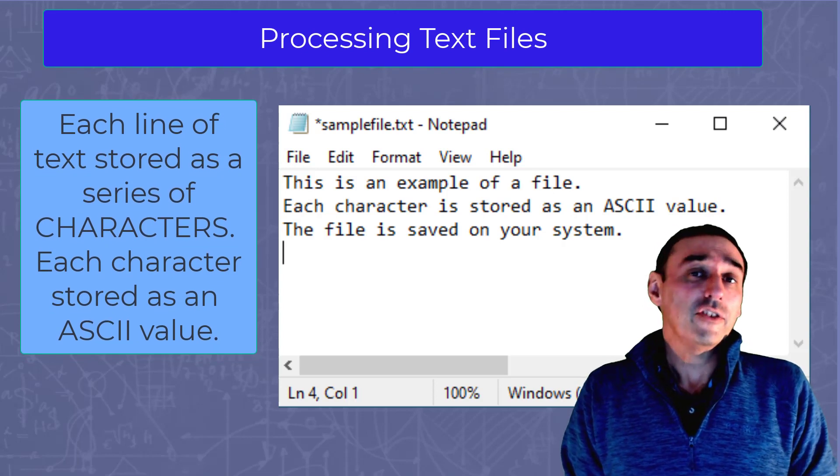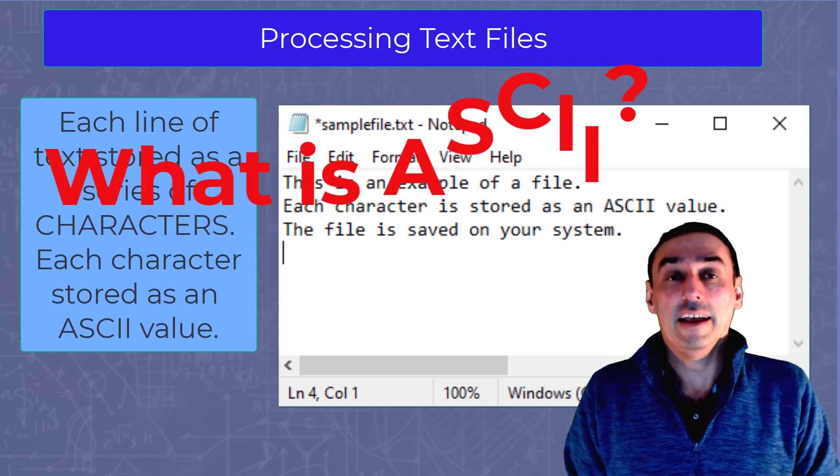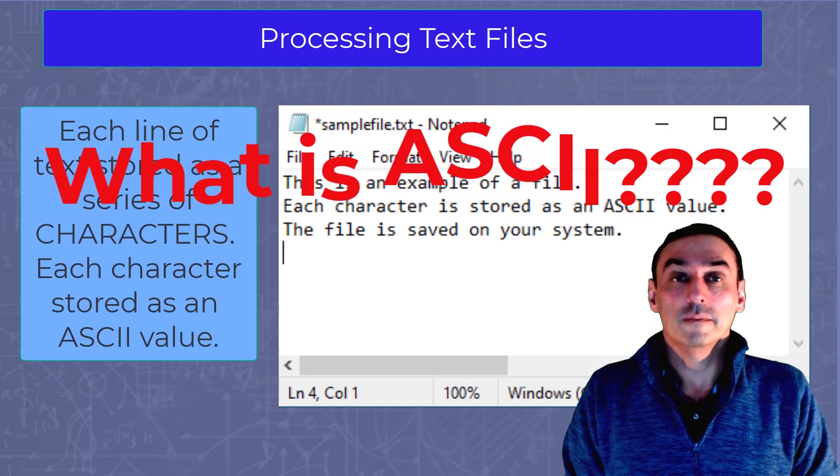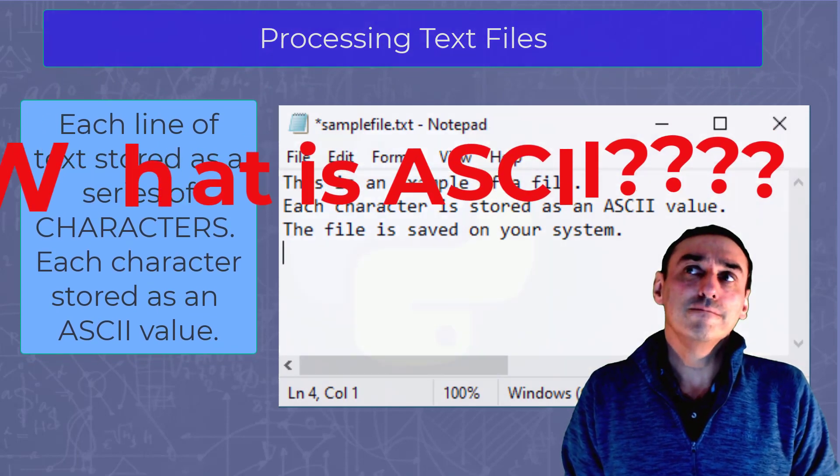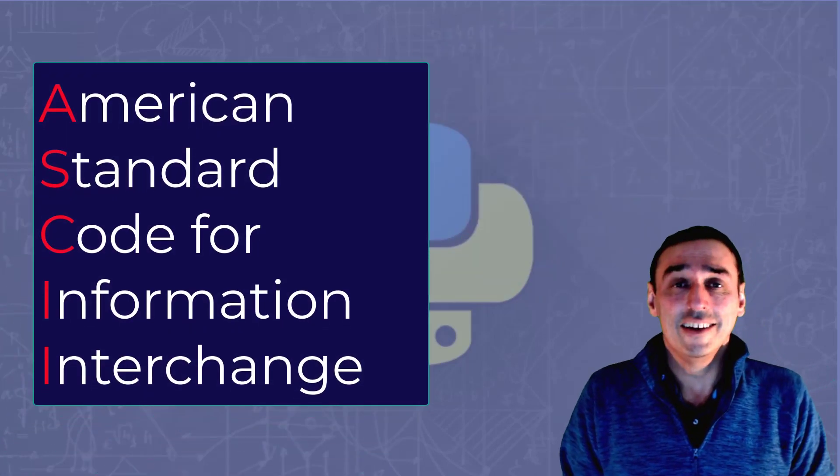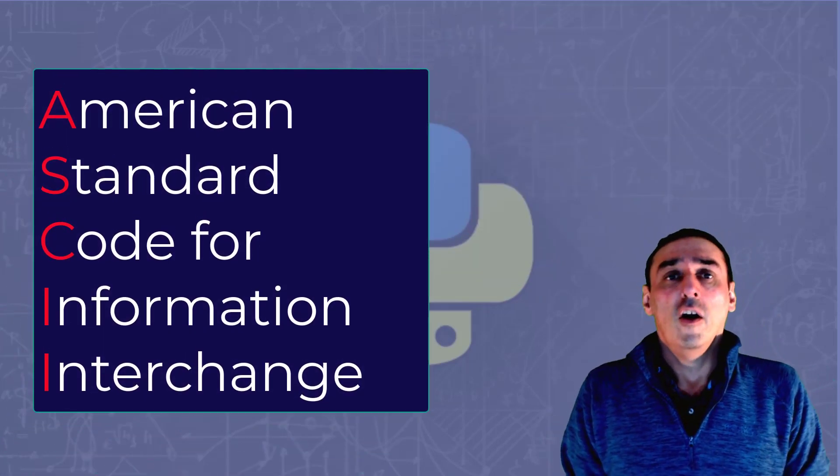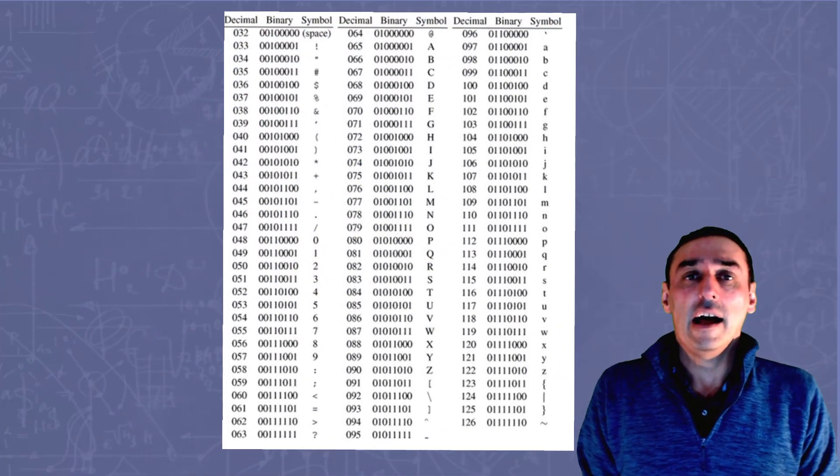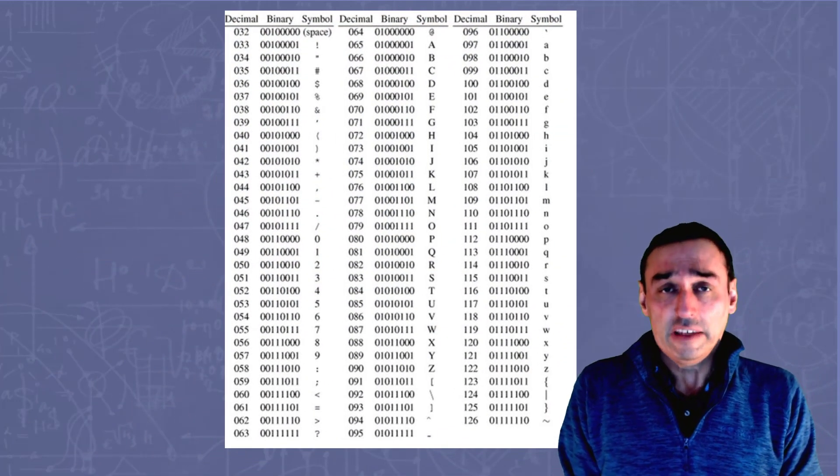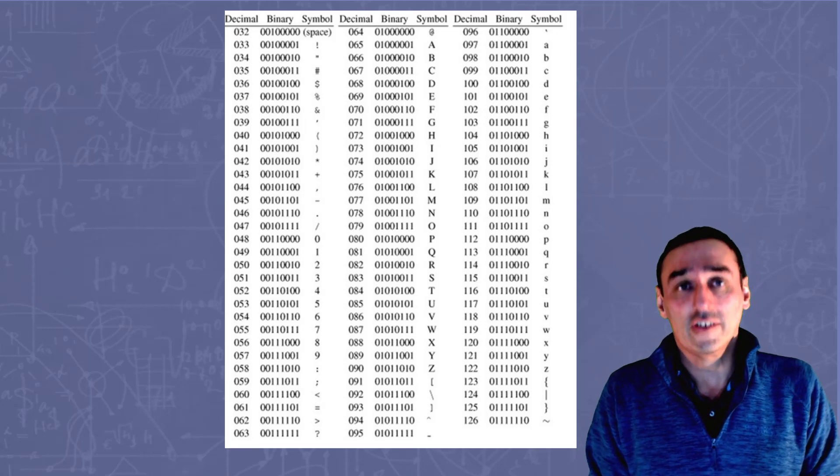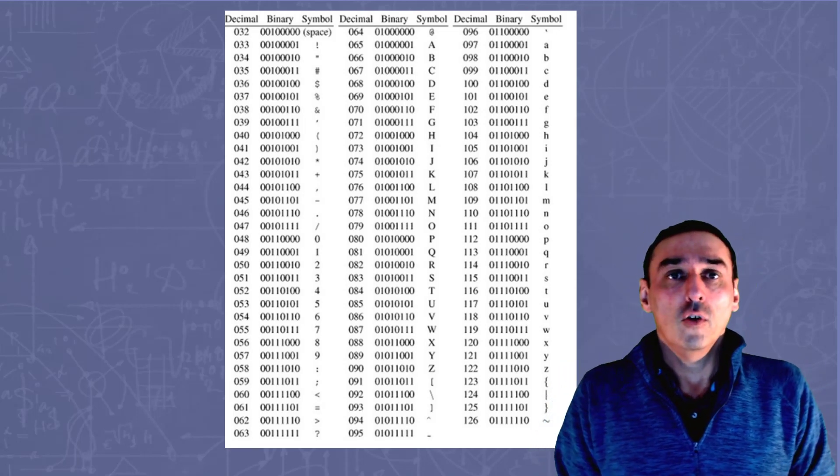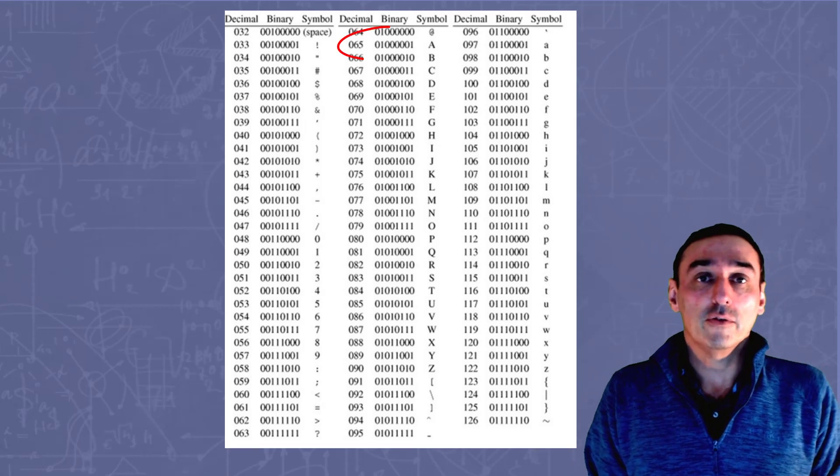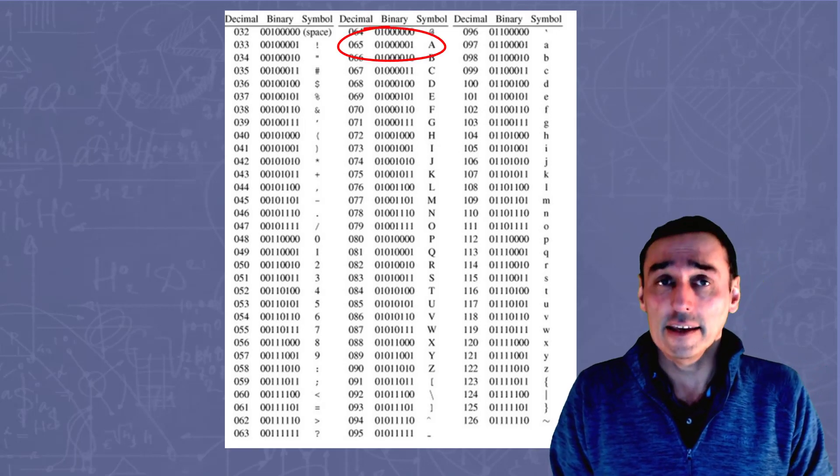Now you're going to ask the question, what is ASCII? Well, ASCII is an internationally agreed standard of numbers and letters where a number is coded against a character. For example, the number 65 or 01000001 is the capital letter A.